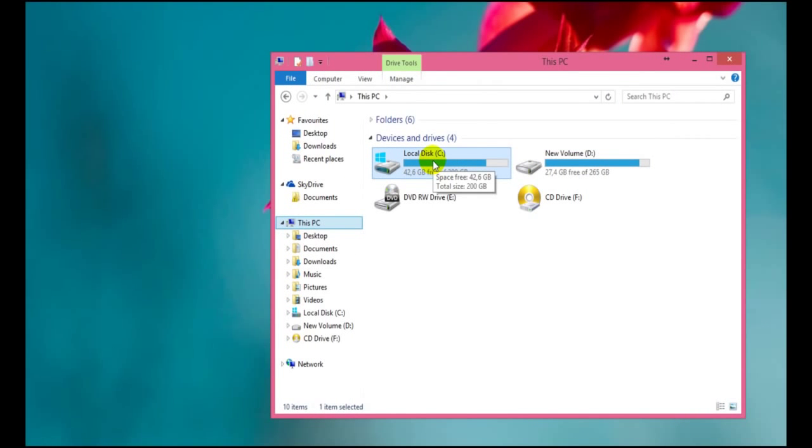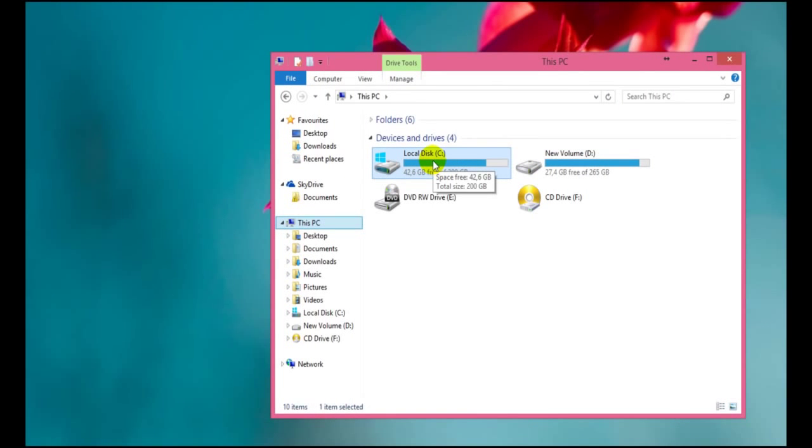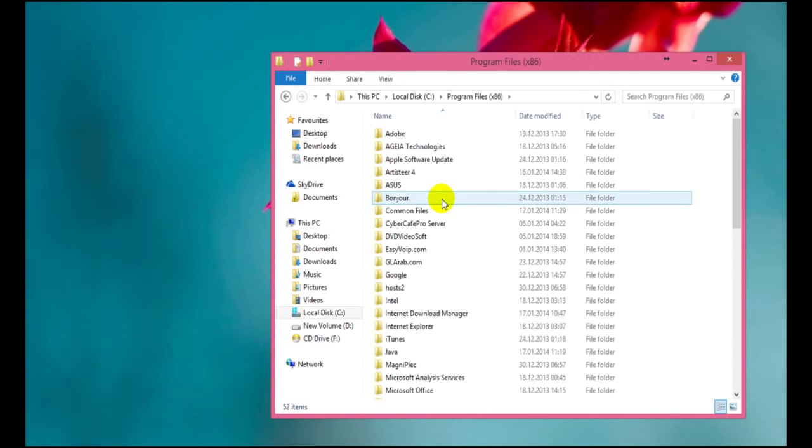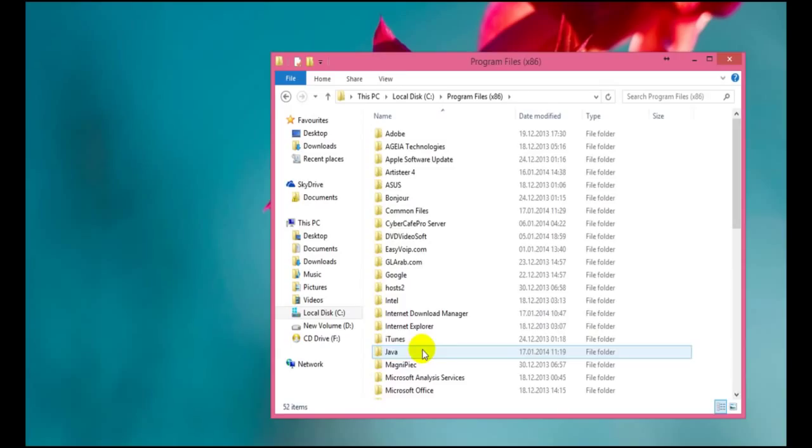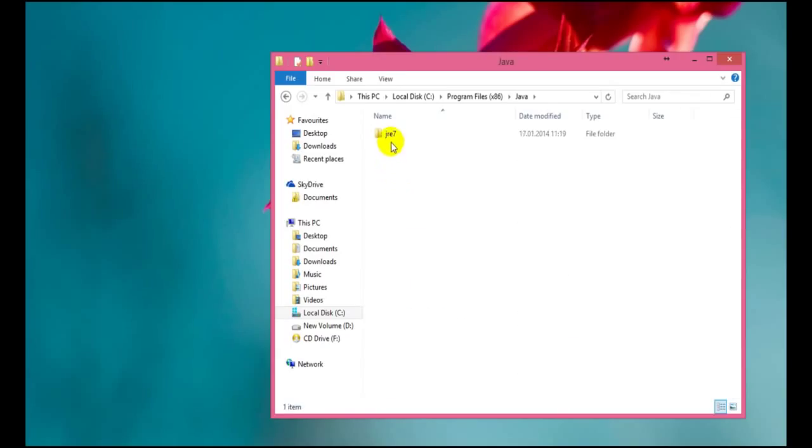First of all we go to drive C, and then to program files, and then to Java, and to this folder.